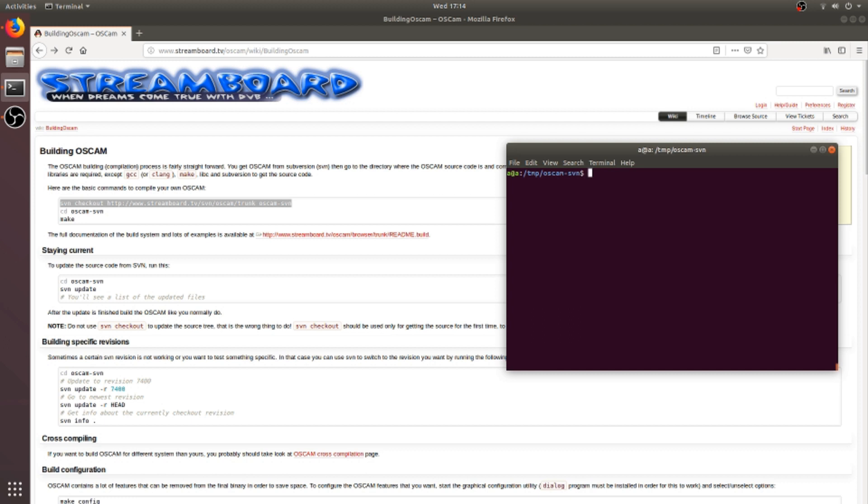Here, if you get an error, then try to install the package 'dialog' and then again try the make command.